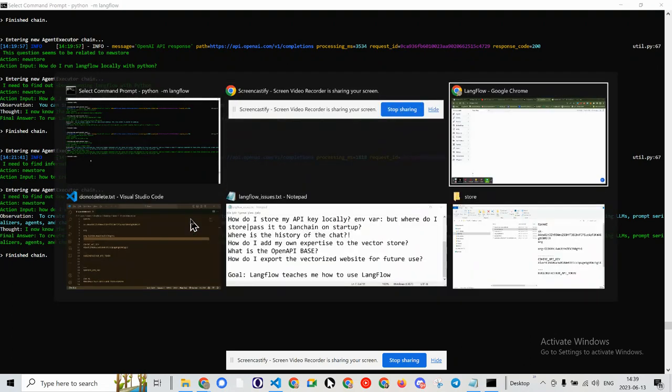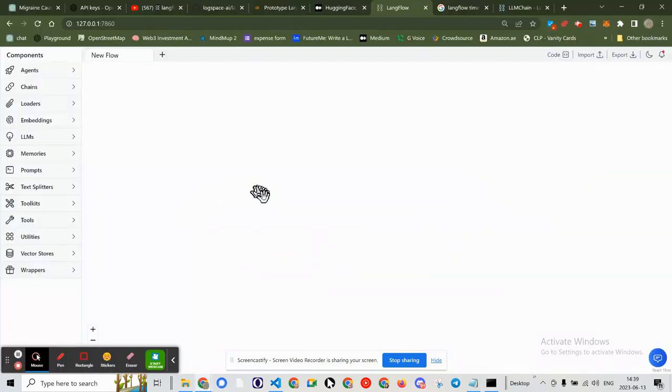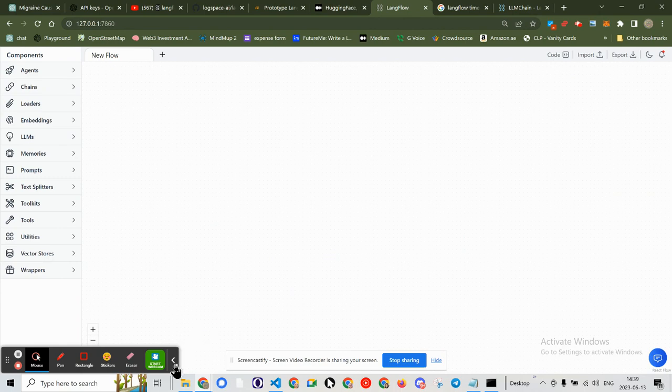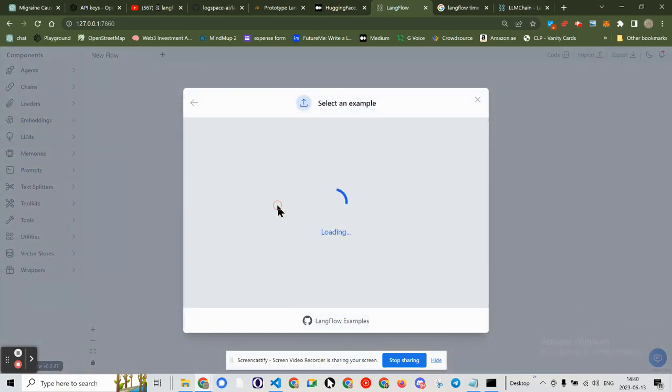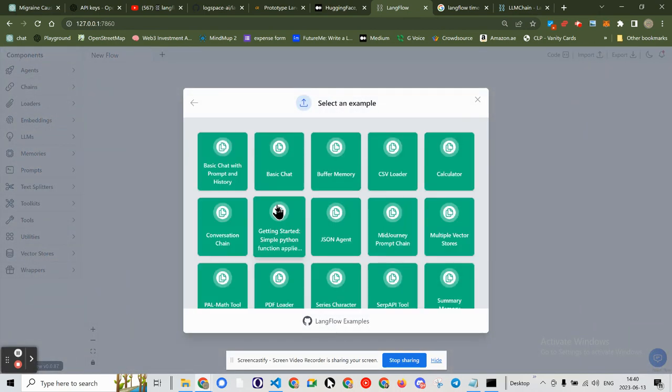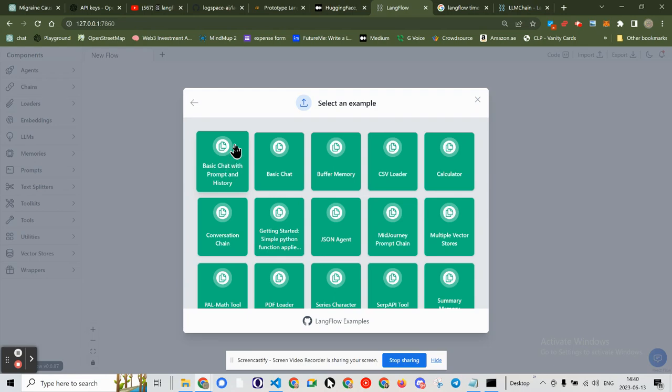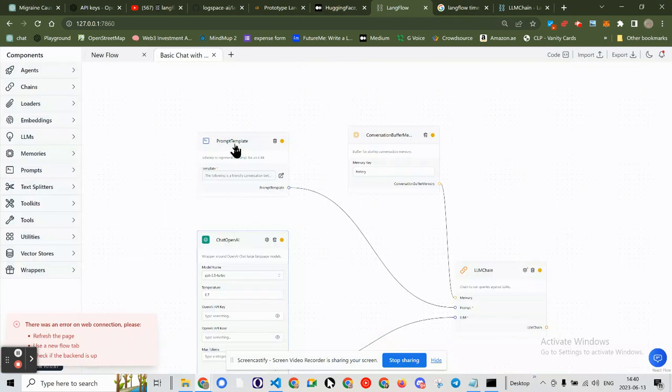And when we are here, I'm going to import a new template. I'm going to use basic chat with prompt and history. That should give me a prompt template.